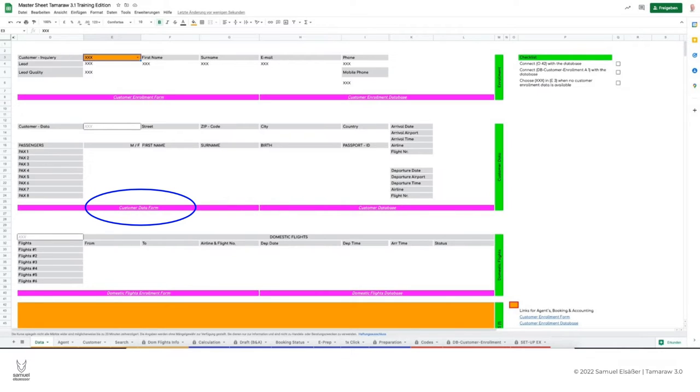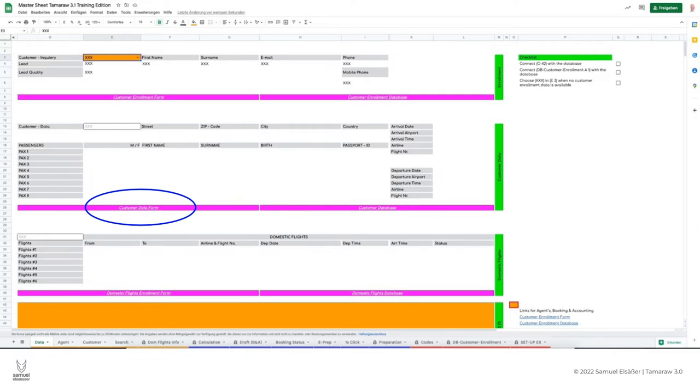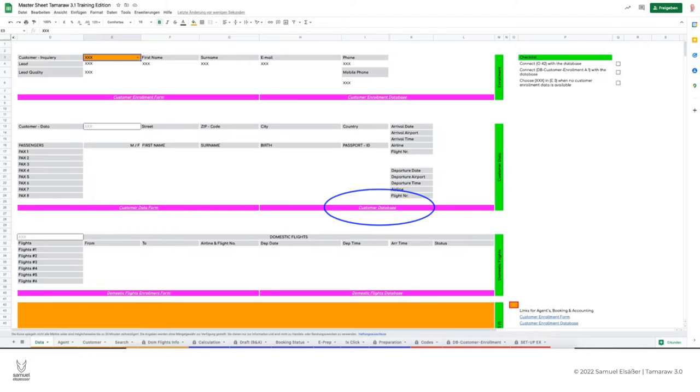Sometimes it happens that the customer does not have all this data at hand and submits them only a few days or weeks later. If we want to complete this missing data, we click here. Then we will go directly to the customer database.